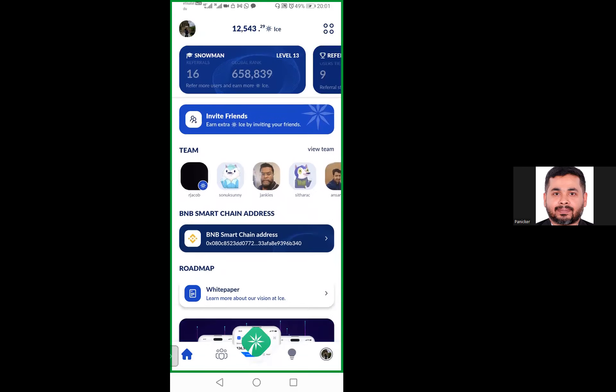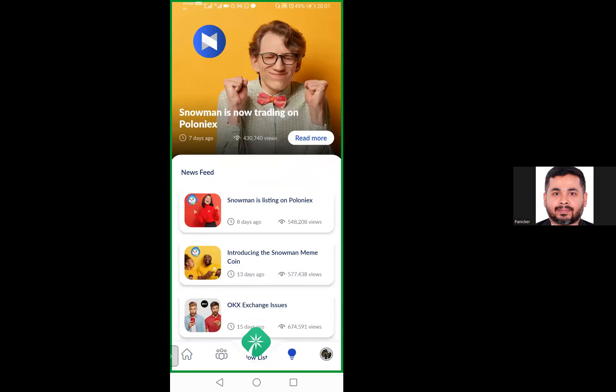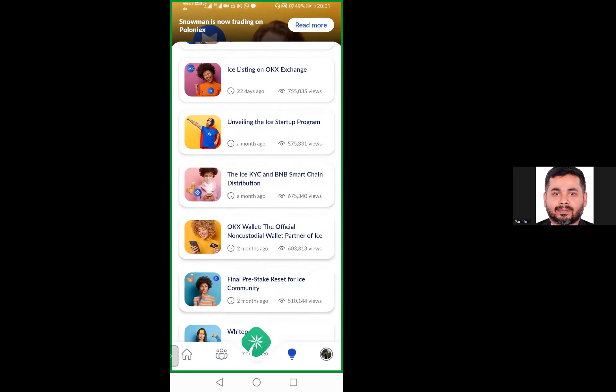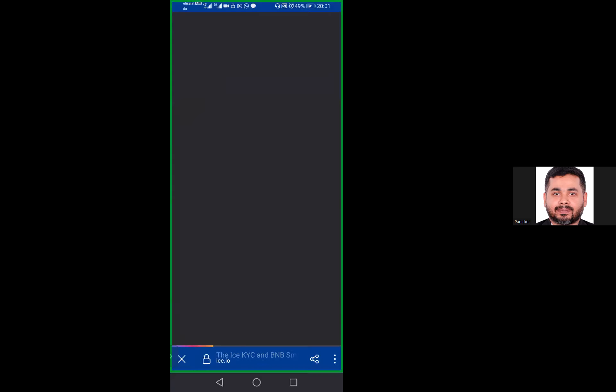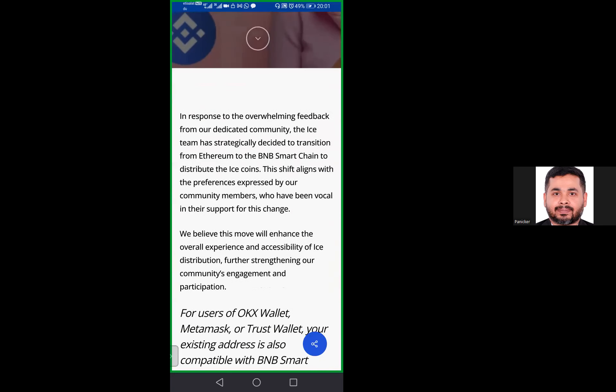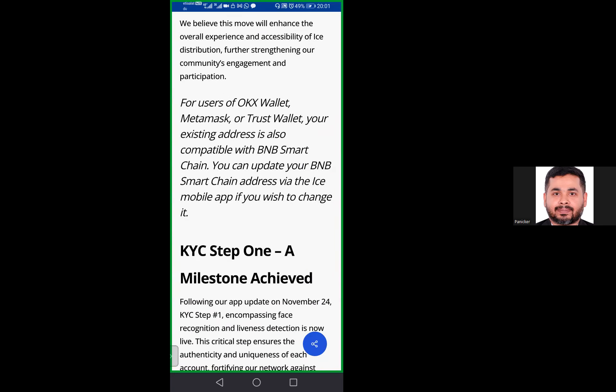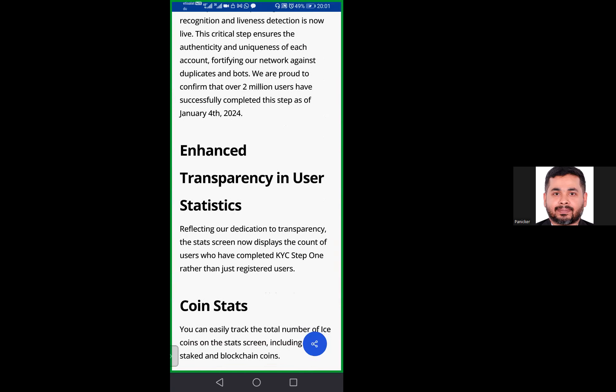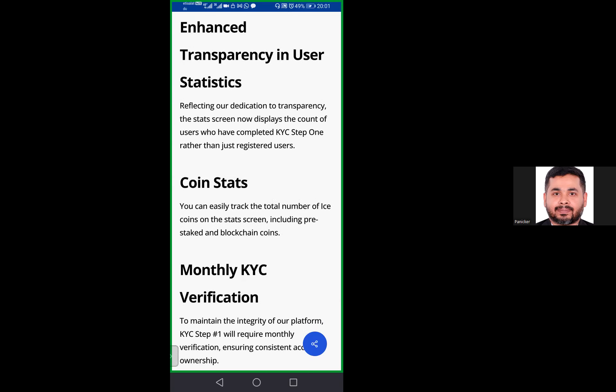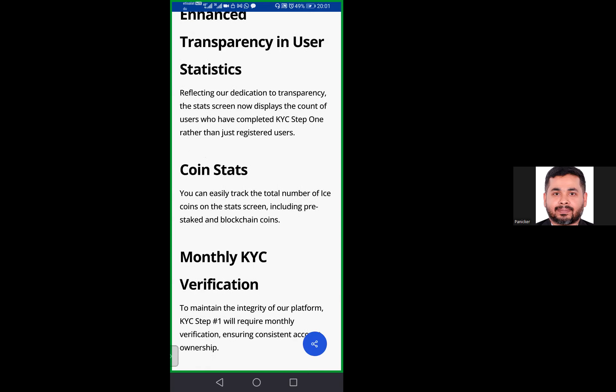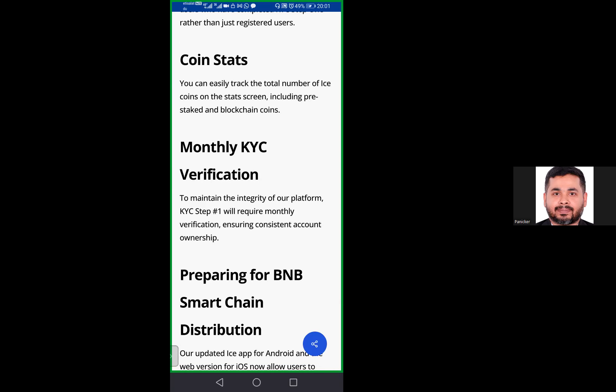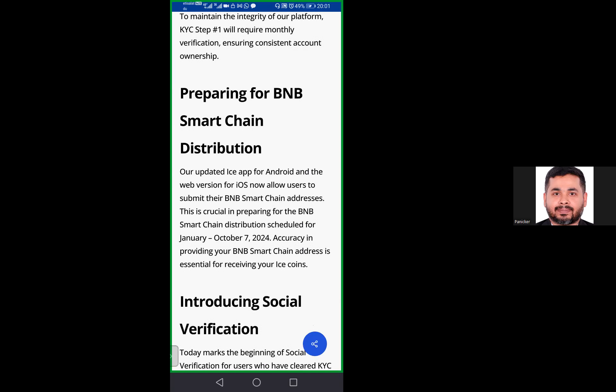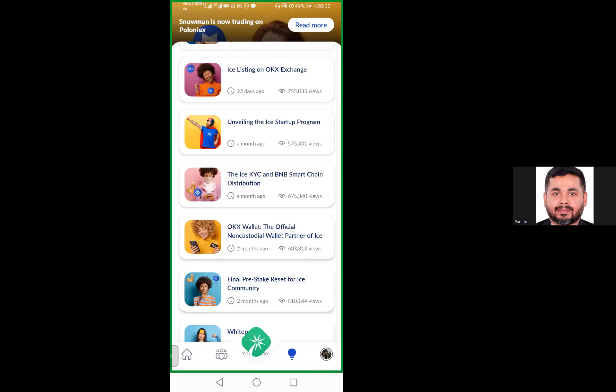The reason why the Smart Chain address needs to be kept is because there will be an Ice distribution. When I got the notification, I added my BNB Smart Chain address. I think from the day I added it, one month after it should get credited. The distribution means they're going to give you some free Ice in your Trust Wallet or MetaMask. That's why you're giving them your BNB wallet address.